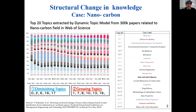Expectations for solving social challenges with academic knowledge are also expanding. We believe that nanocarbon technologies are one of the promising approaches for achieving the goals of sustainable and well-aging societies.